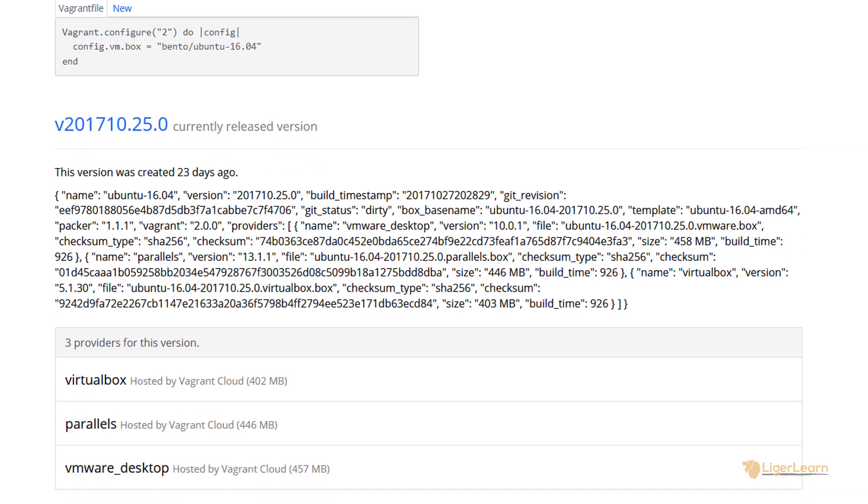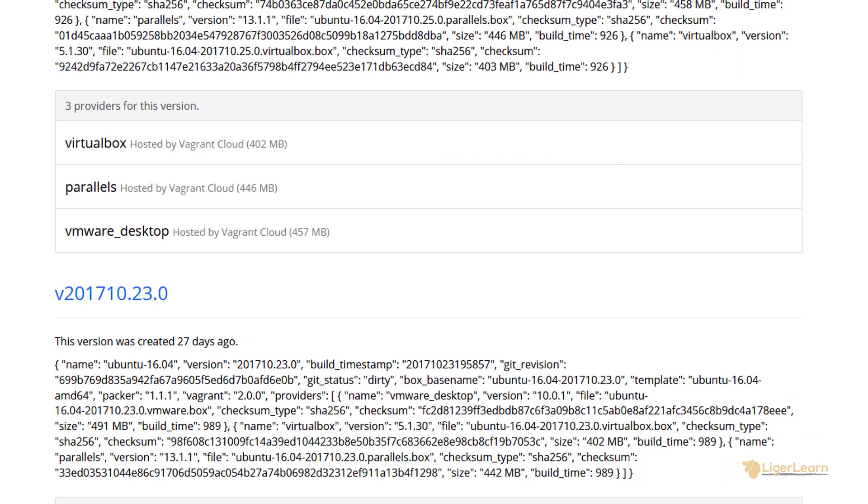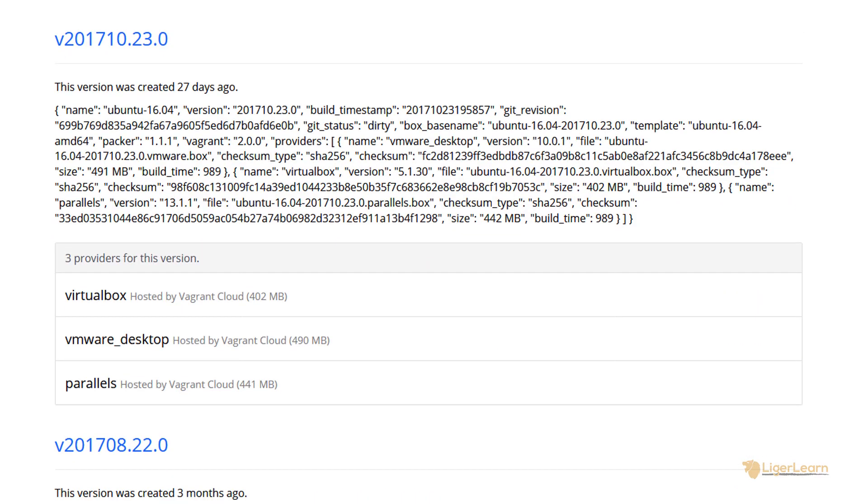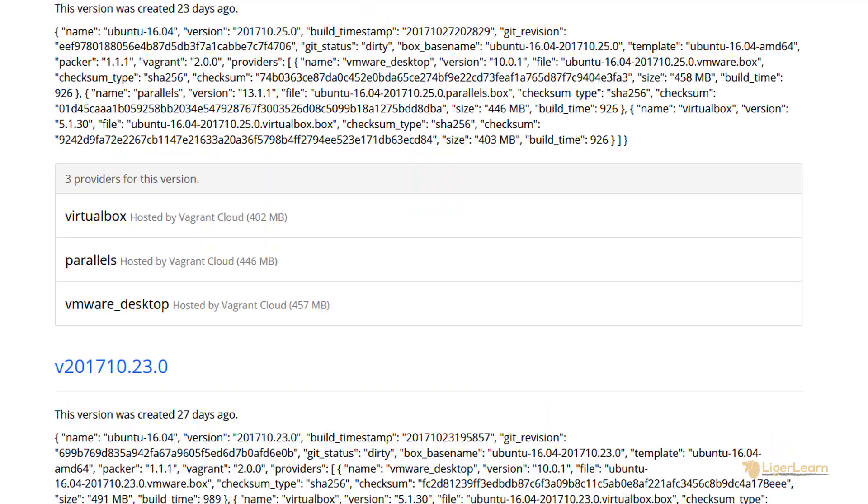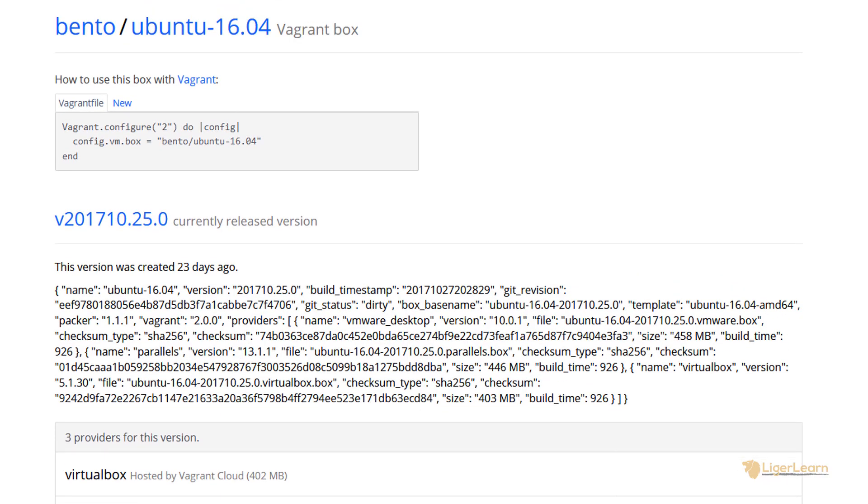If we scroll down, we can see previous versions of the box which the Bento user has released, and which providers each version of the box supports. Now that you've understood what a box is, you're probably asking yourself, why are we using the boxes provided by this Bento user? Who is this person? And why would we use the Ubuntu box from the Bento user rather than the official one from Ubuntu?